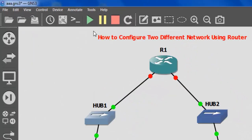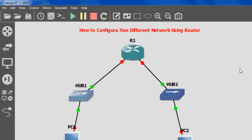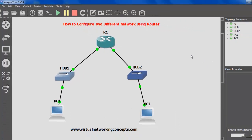Once it is done, remove the cabling option and close that session. Then start the topology. Right now the two different network topologies are ready to work. You can see the status of routers, switches, and PCs.